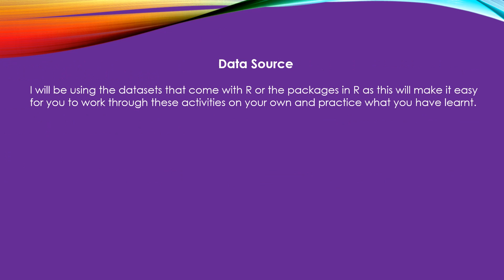The data source - where are we going to be getting the data that we're going to use this month? Well, R comes with a number of datasets embedded in the many packages that it has, right from base R to dplyr, stringr, which we're going to use for this particular video, come with a number of datasets.